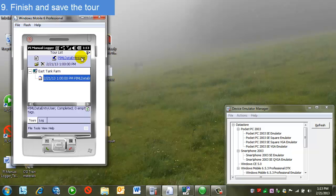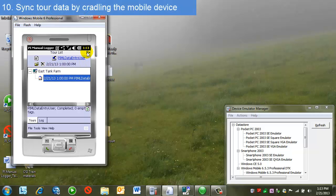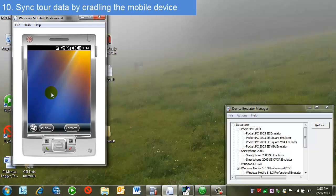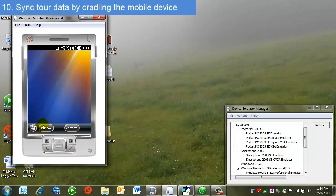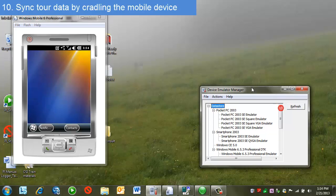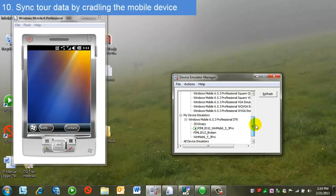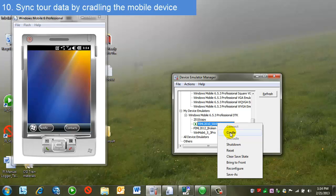I'm done for now, so what I want to do is actually leave the manual logger application and go back and cradle my device at my PC. Note, it's important not to be in the manual logger mobile application on the device when syncing. This prevents it from syncing the data back to manual logger. Now that I'm out of manual logger mobile on the device, I'm going to cradle. Again, I'm using a device emulator, so I'm going to select this option here that says cradle. This simulates me actually physically docking the device into a cradle that's attached to the PC.